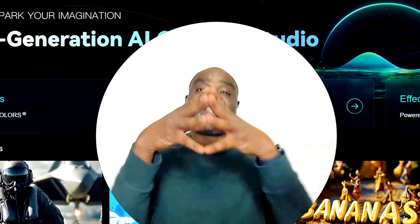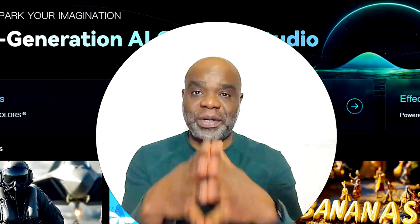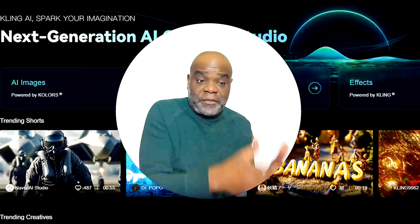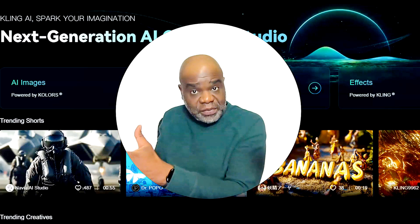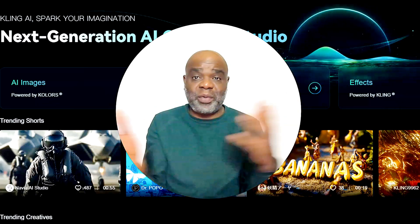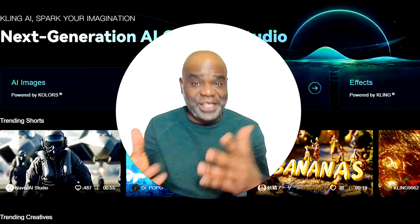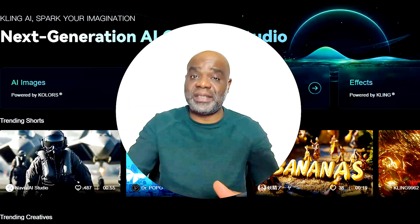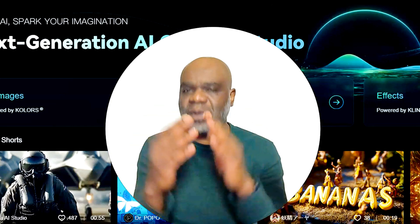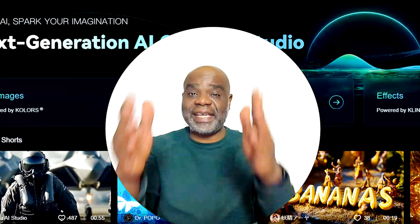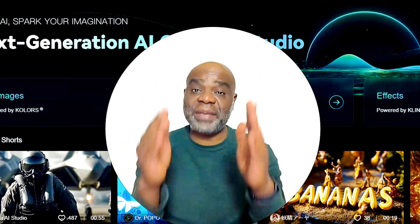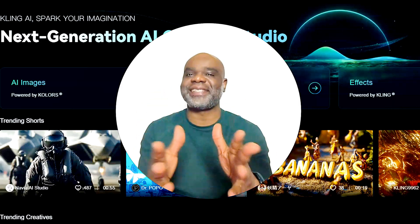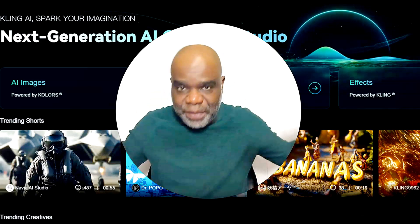This is the future of content creation. From before and after transformations to merging collaborations with images, the possibilities are endless. Let's explore how Cling AI's Frames feature can totally change your content game.